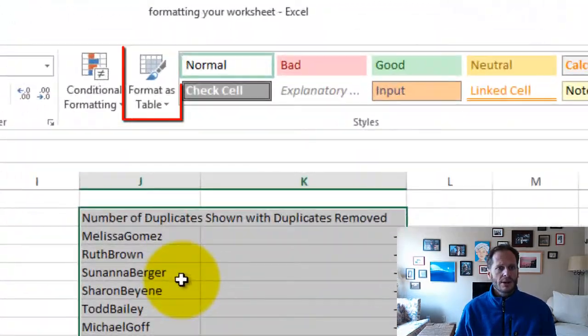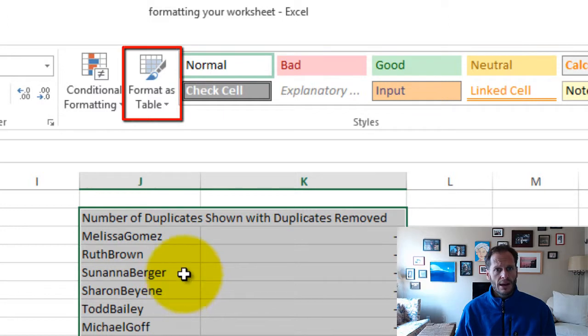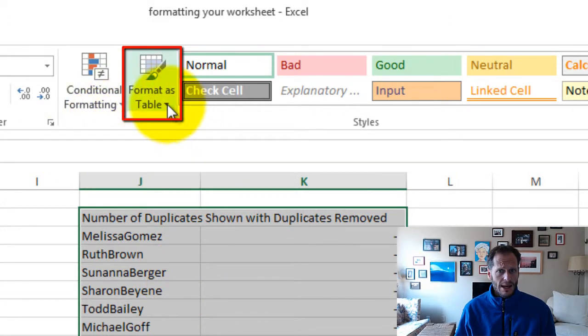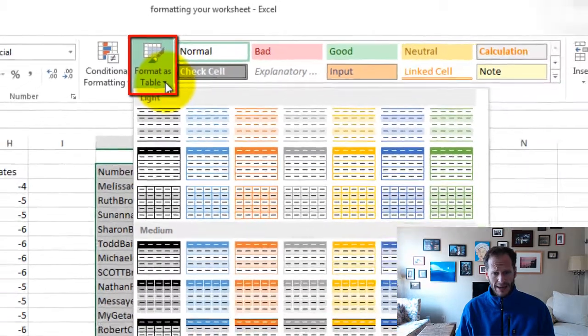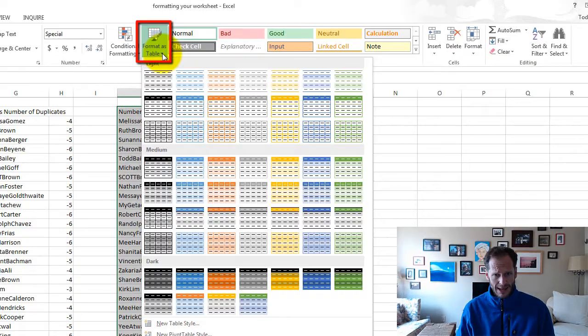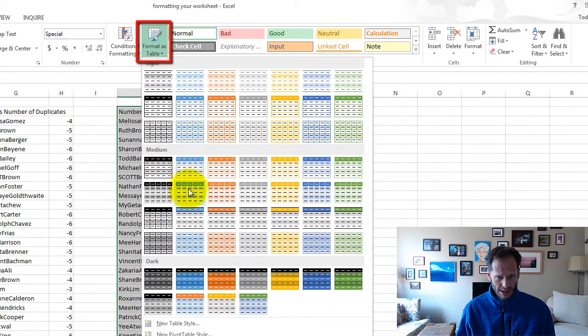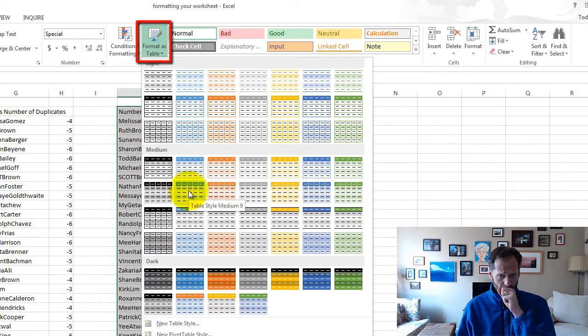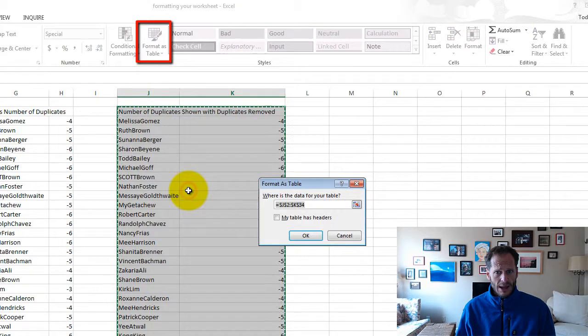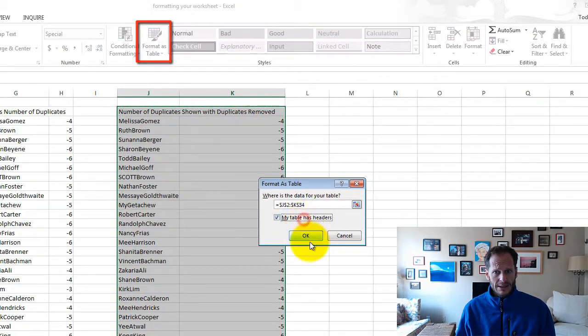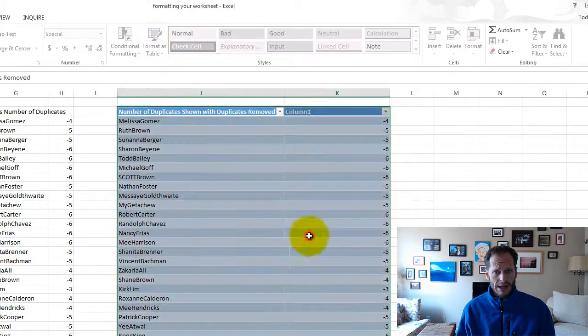And here's another really cool thing about this area: I have format as table. So I could just pick any of these looks that I like. And I'm particular to this one right here. And my table has headers? Yes, it does. And I click OK.